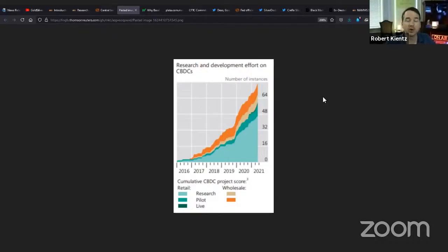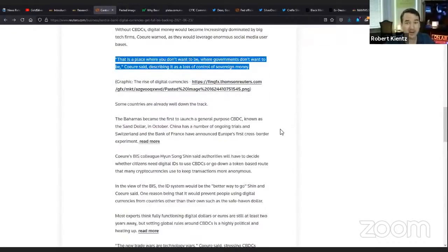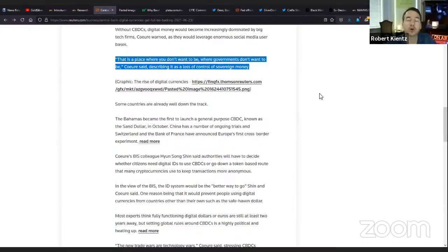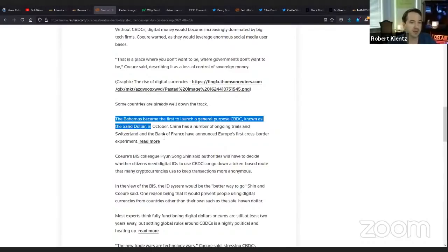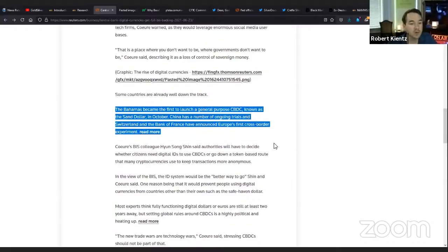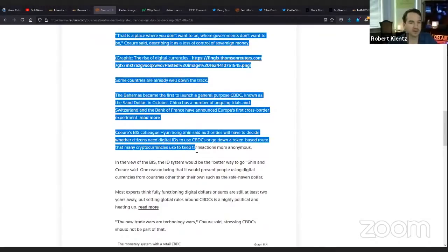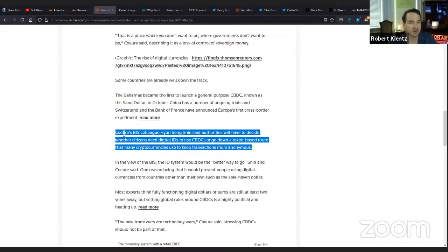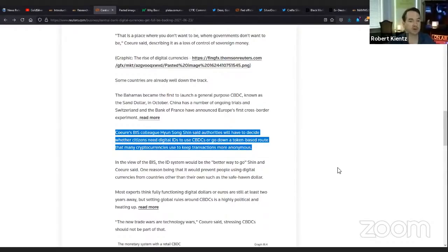Without CBDCs, digital money would become increasingly dominated by big tech firms, Kura warned. They're afraid of Bitcoin and they're going to face off and try to get rid of it. Kura said, describing as a loss of control of sovereign money. What have I been saying? They're not going to allow the private digital currencies to exist.